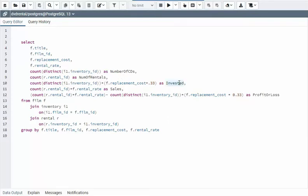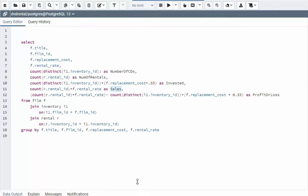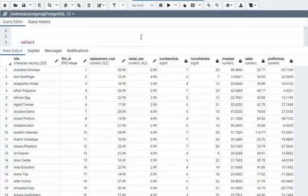Figures out my investment, figures out my sales, and then computes my profit or loss for each DVD that I own.